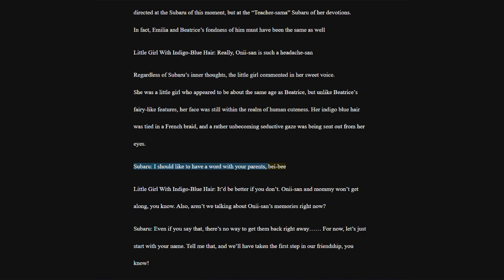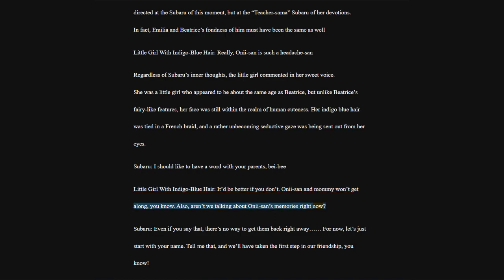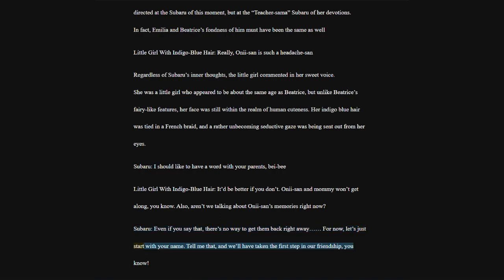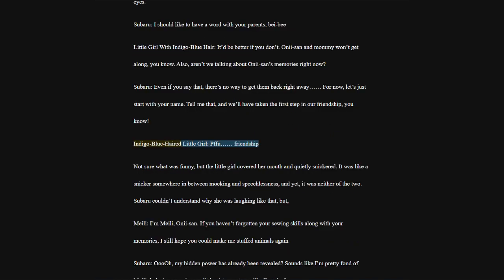Aren't we talking about Oni-san's memories right now? Even if you say that, there's no way to get them back right away. For now, let's just start with your name. Tell me that, and we'll have taken the first step in our friendship, you know. Indigo blue haired little girl, oh. Friendship. Not sure what was funny, but the little girl covered her mouth and quietly snickered.